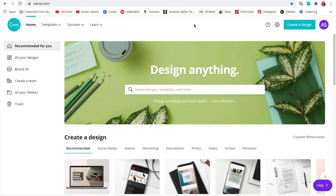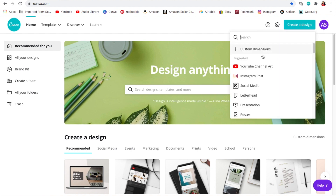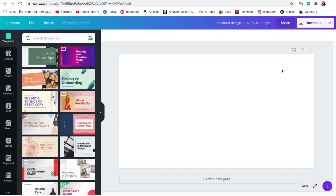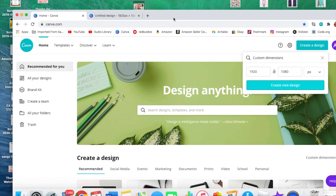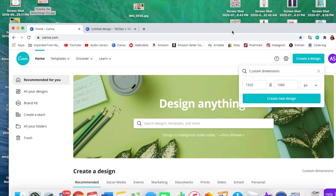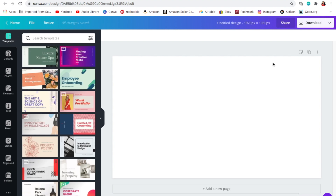Now we will start on the end card. We're gonna get out of this and create a whole new project — press 'Create Design' and put all of the same measurements, 1920 by 1080, then press 'Create New Design'. I already have an end card example here. I put my profile photo in so when I'm adding my end card to my video I'll know where to place the subscribe profile picture.